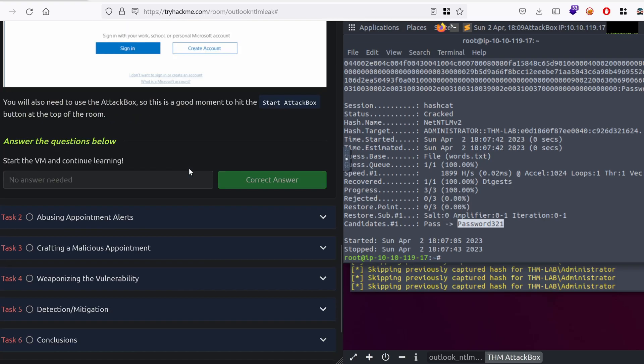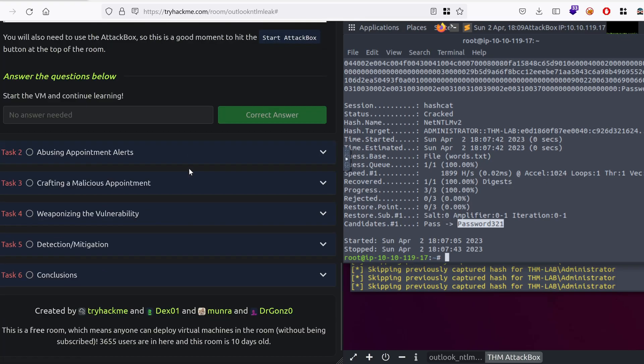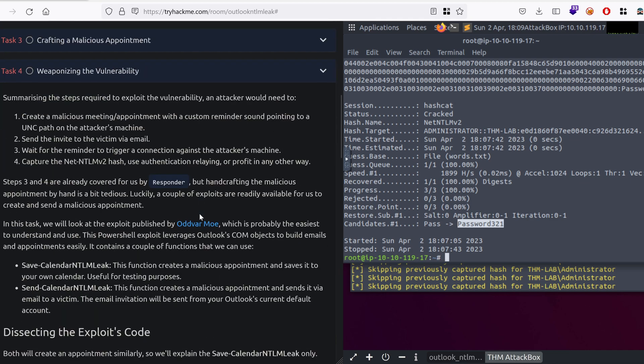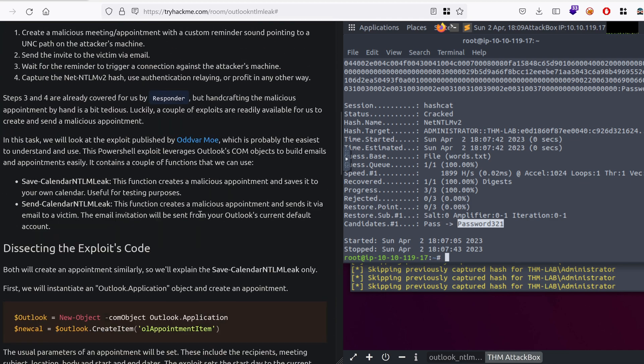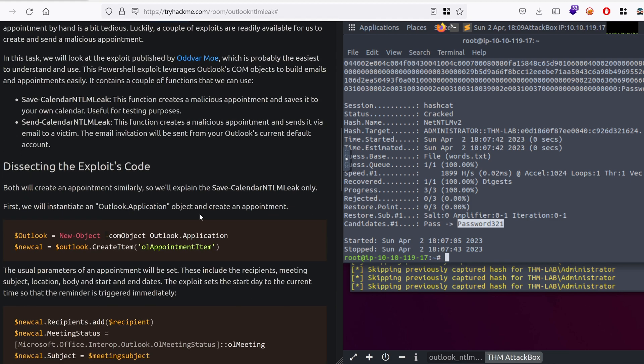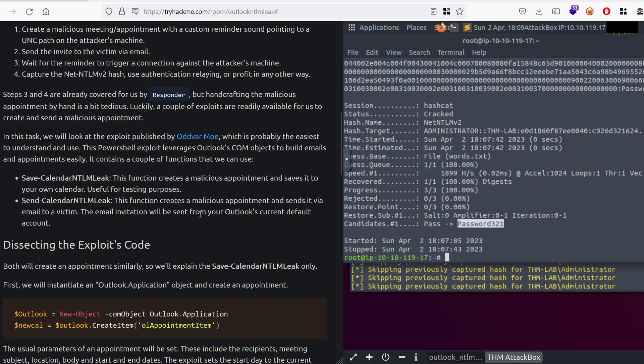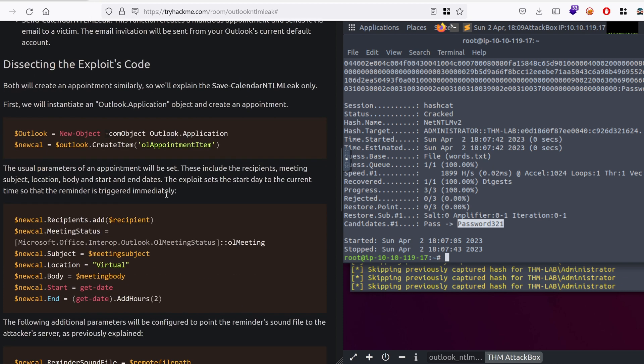Let's continue on the remaining tasks on TryHackMe to get inspiration. In order to weaponize this vulnerability, you can go to task 4, and it says that we could use the exploit published by Odvar Moa.